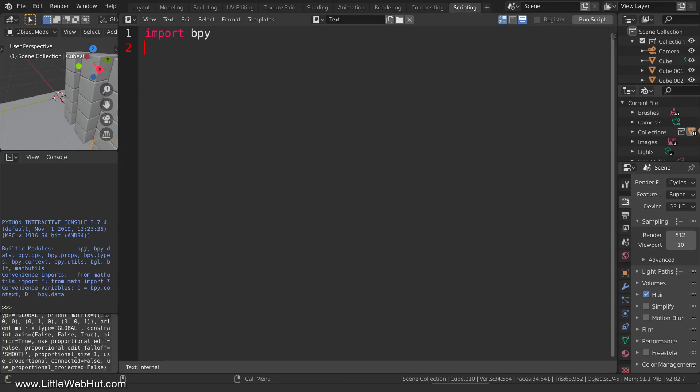The next thing I'm going to add is a comment. Comments start with a pound sign and are followed by the comment itself. As far as Blender and Python are concerned, the comment doesn't do anything — it's ignored. A comment is just a way for people to make notes to help them remember what's happening in the script and also to help others understand what the script is doing. We're going to be looping through all of the cubes one at a time and that's what this comment is about.